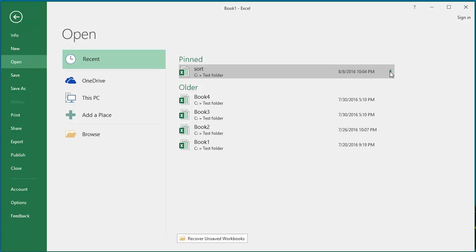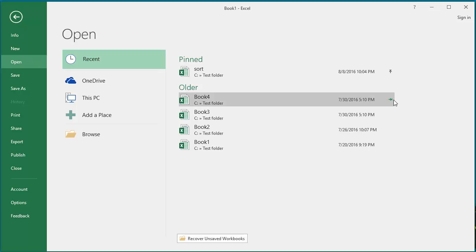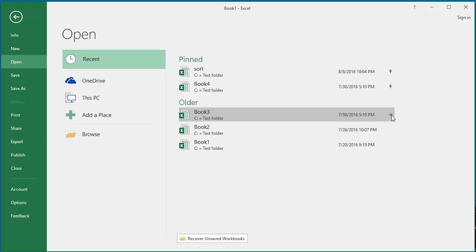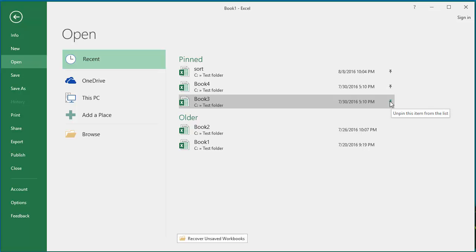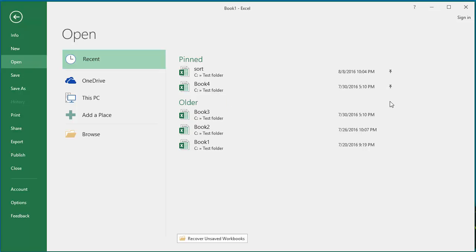You can pin multiple workbooks in the list. If you want to unpin them from the list, place the cursor on the pin and you can see 'Unpin this item from list'. Click on the pin and you can see the workbook is not pinned to the list anymore.